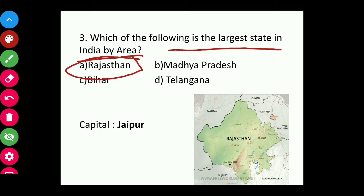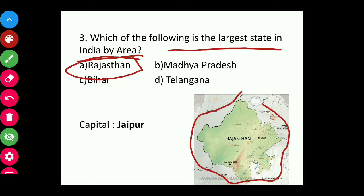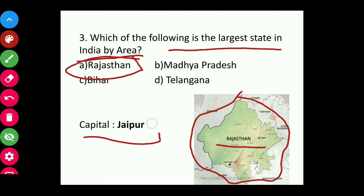Question three: Which is the largest state in India by area? The answer is Rajasthan. You can see from the map it is very huge. Rajasthan is the largest state of India by area, and its capital is Jaipur.